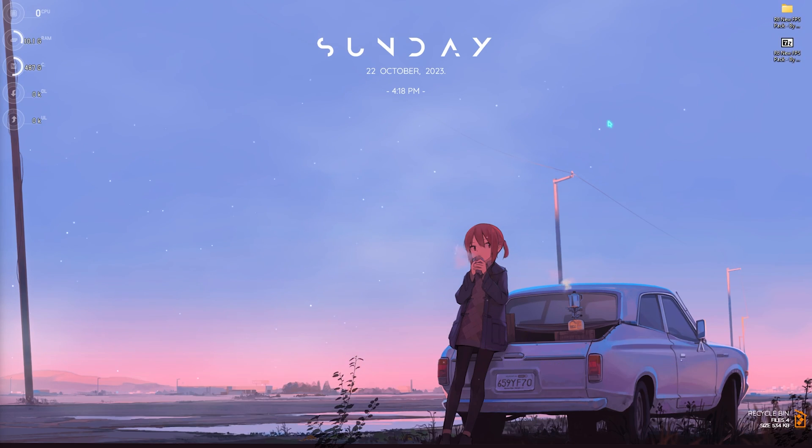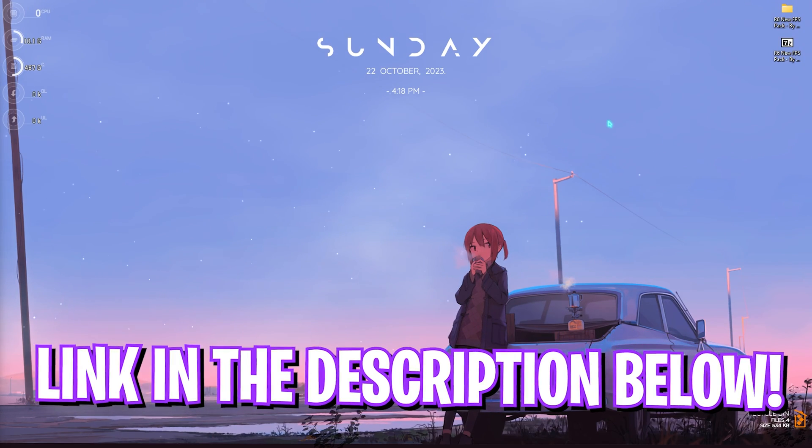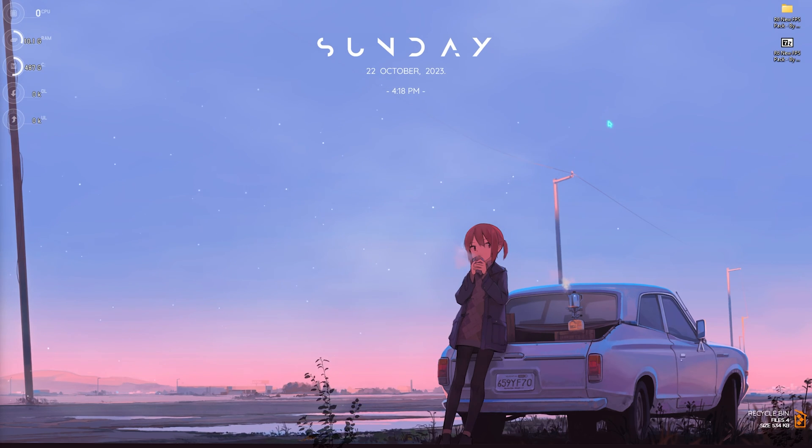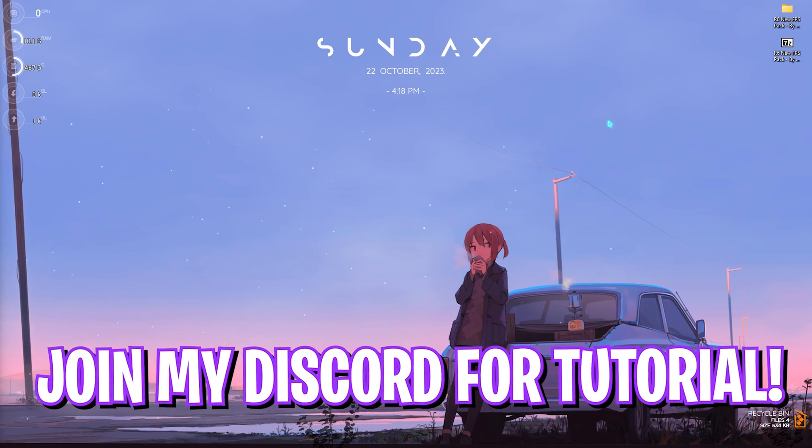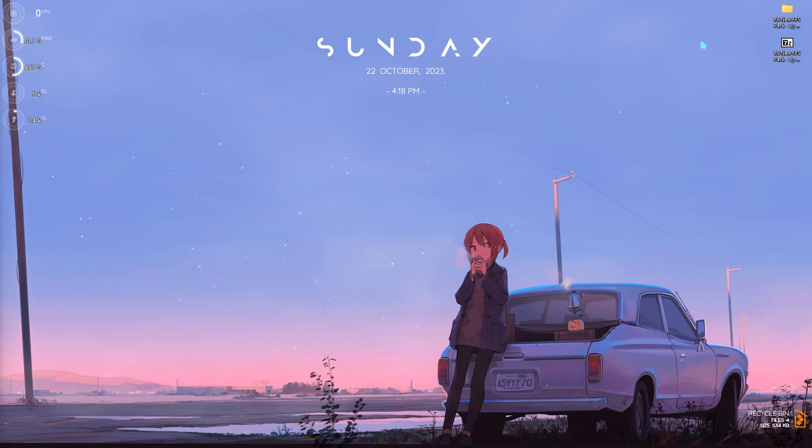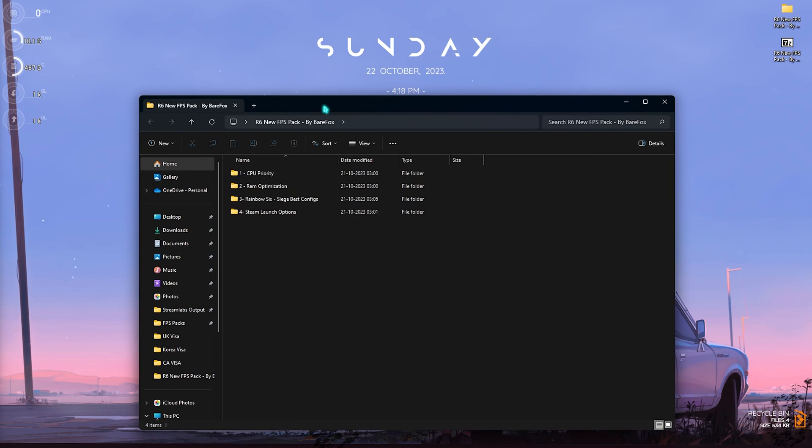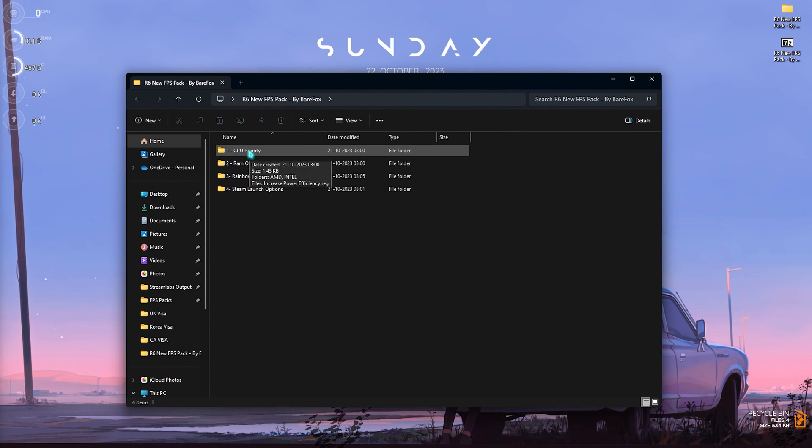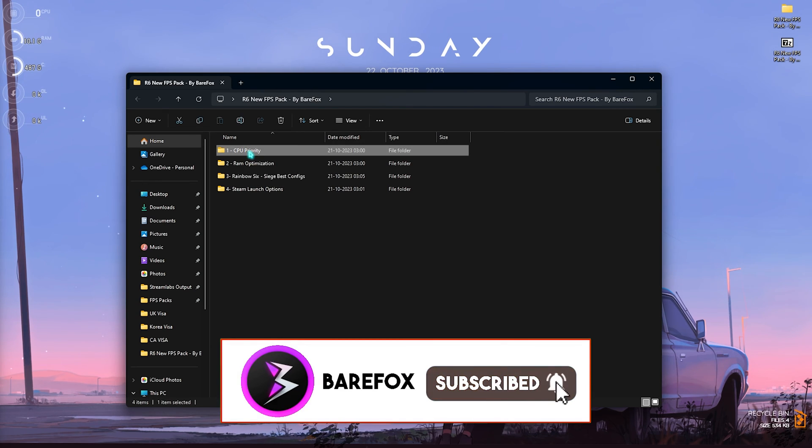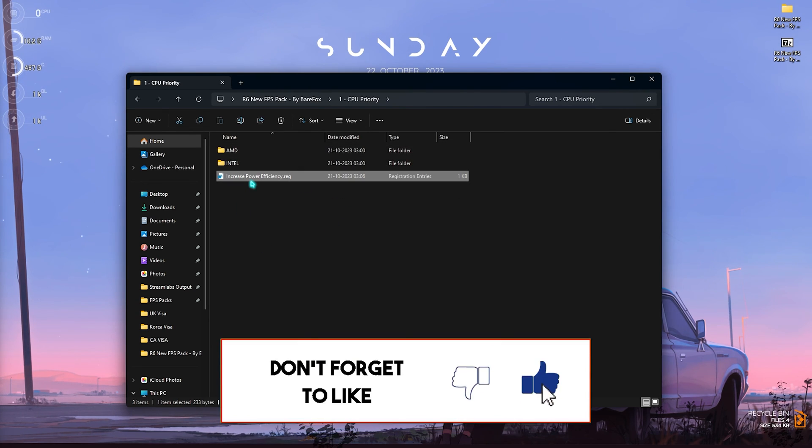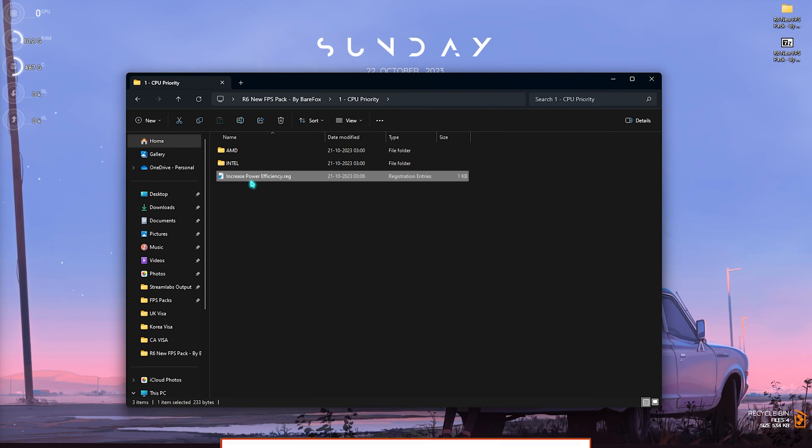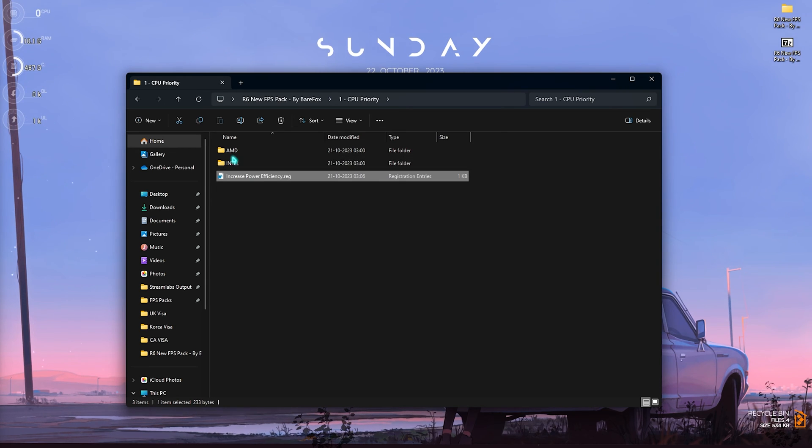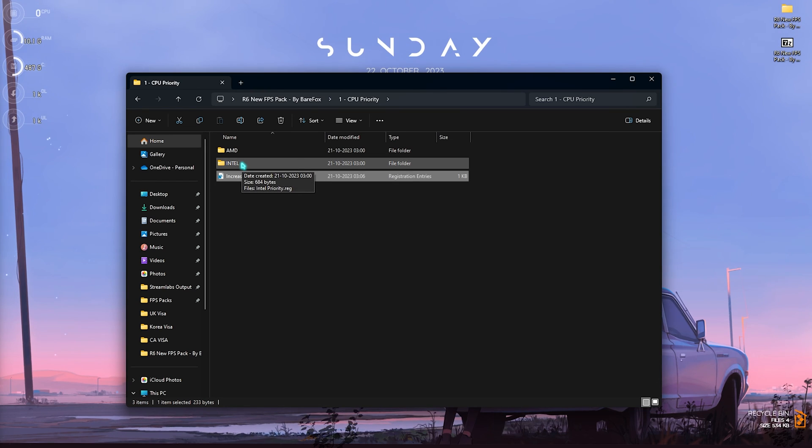Step number six is the Rainbow Six Siege new FPS Pack. I'll be leaving a link to this in the description where you can download it. If you're facing any issues downloading this pack you can always join my Discord server for a detailed downloading tutorial. Simply open this folder up and you will find four simple folders. First one is the CPU Priority. You need to open it up and run the Increase Power Efficiency. This will help your PC improve your power efficiency.